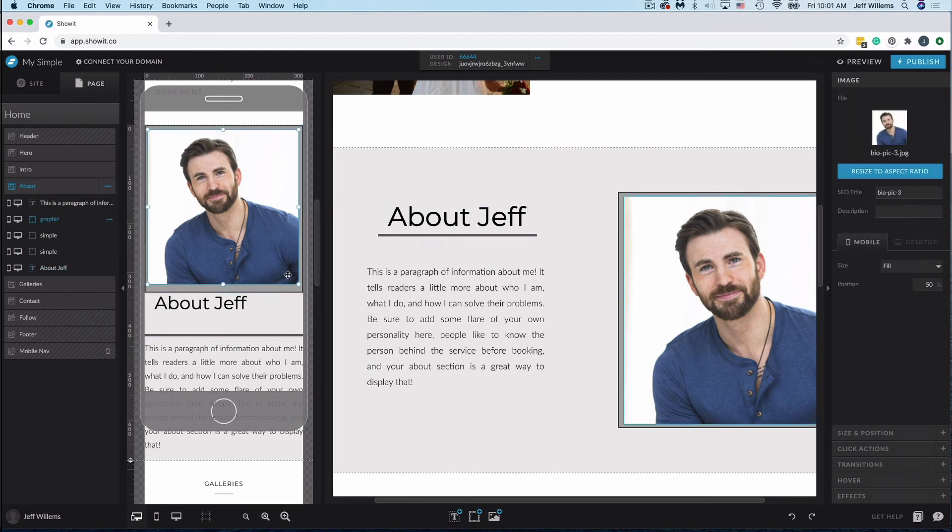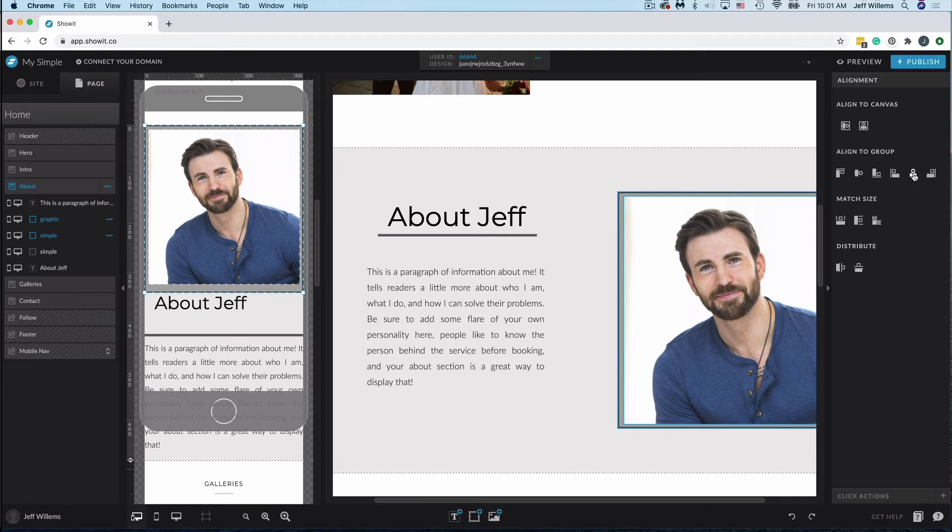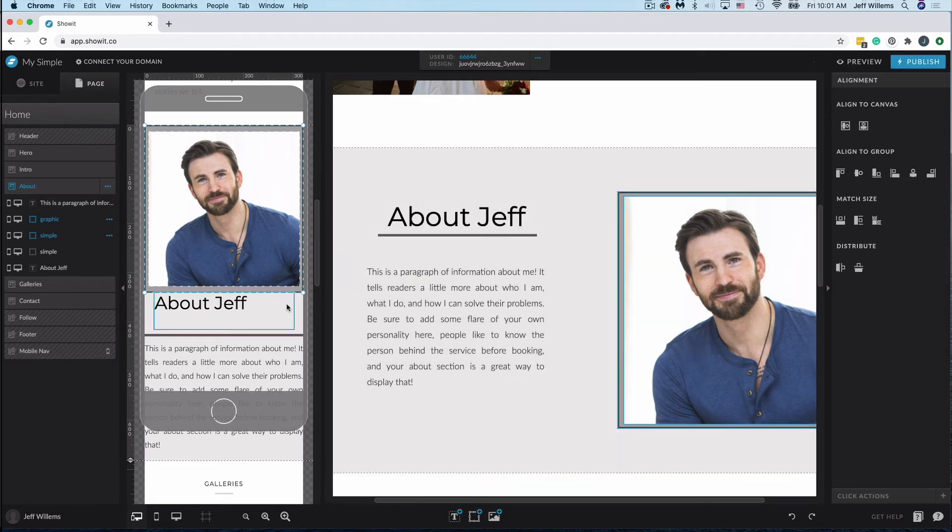So now I want to align this image just a bit. So I'll hold Command or Shift and click my box here. You'll see I get my alignment menu on the right, and I'm going to go ahead and center those together, both horizontally and vertically. So it's right in the middle there.